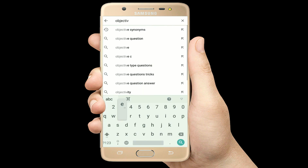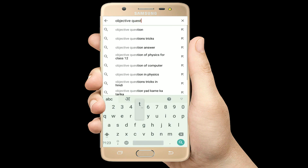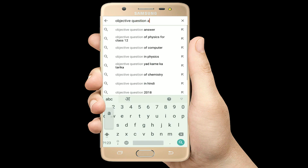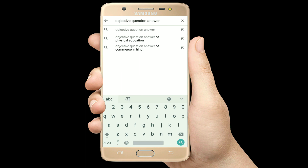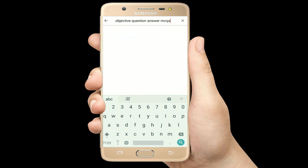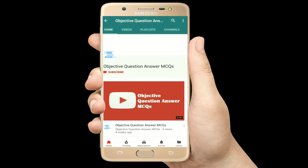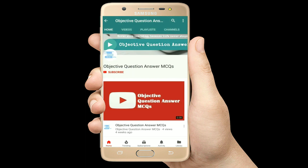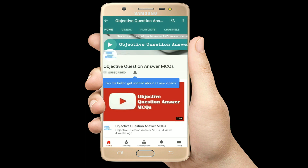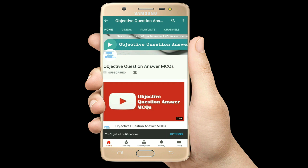Hello, welcome to Objective Question Answer MCQs YouTube channel. With positive vibes, let's start this video.